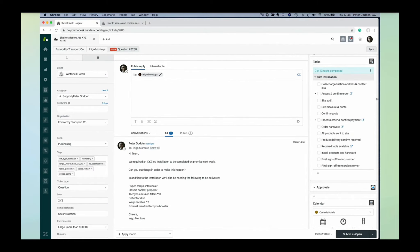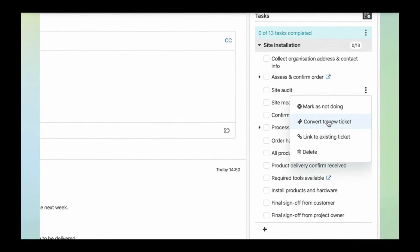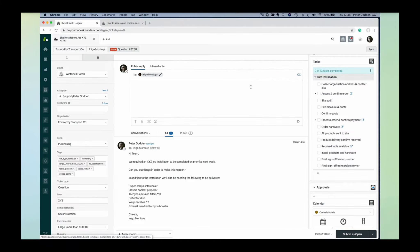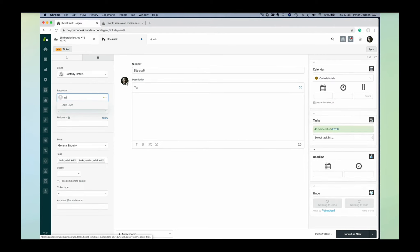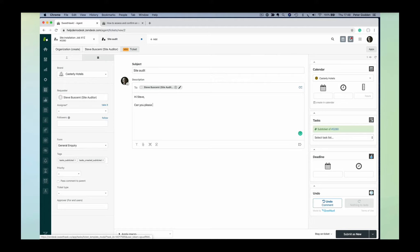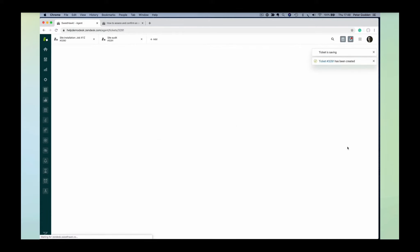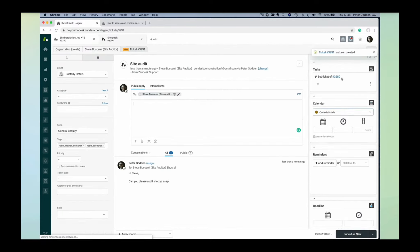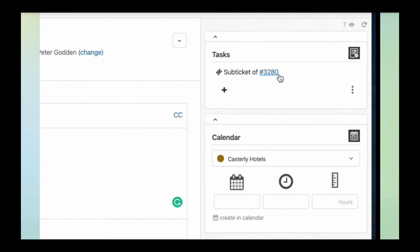We've got our site installation task list here, and we're going to click 'convert to new ticket' on the site audit. In this ticket, we can set all of the details about the site auditor that's going to be on site. It gives us a way of having a conversation outside the flow of the original conversation. Maybe we don't want the requester knowing about our conversation with the site auditor.